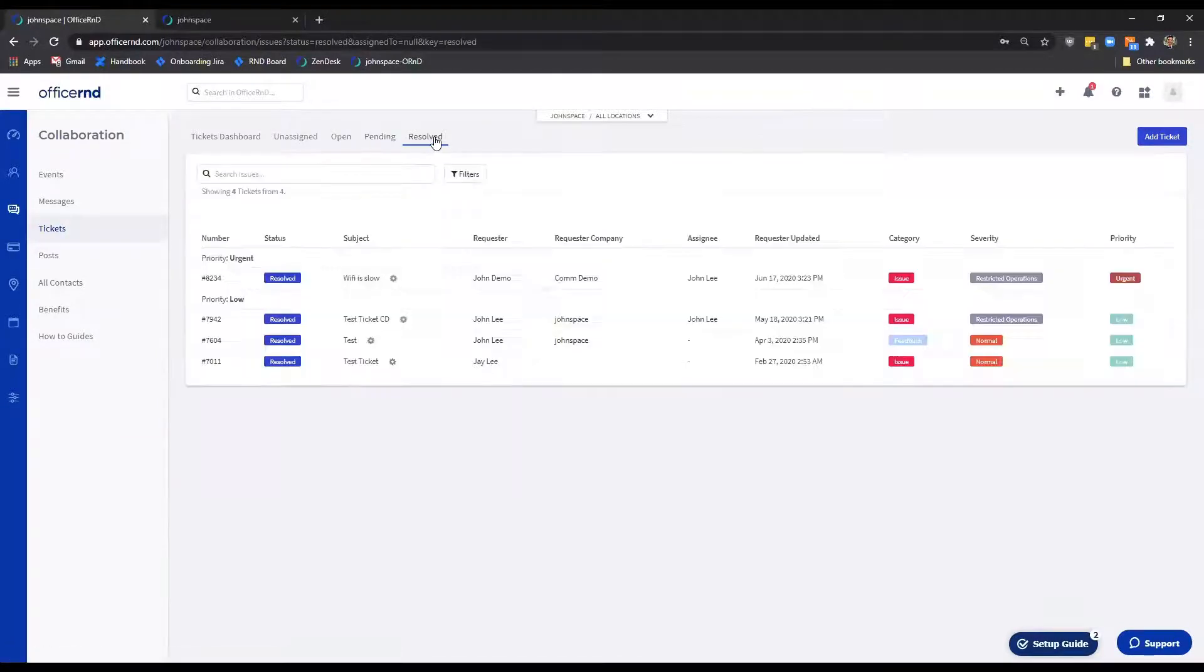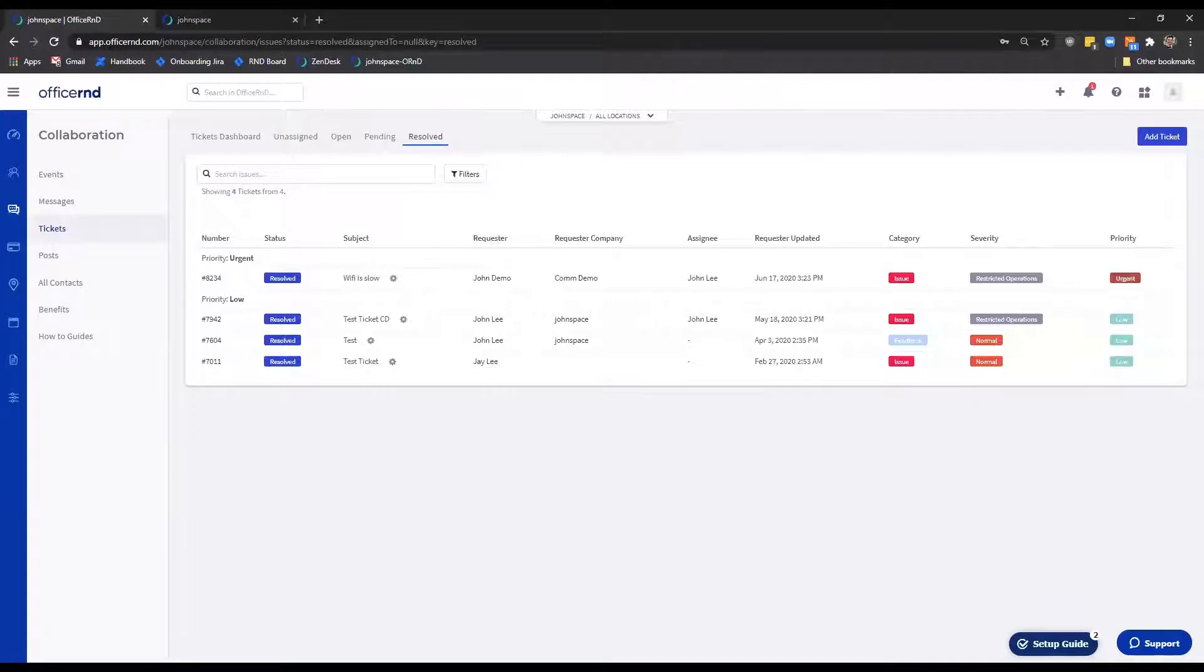Resolved. The last resolved section allows you to review all tickets that have been marked as resolved.